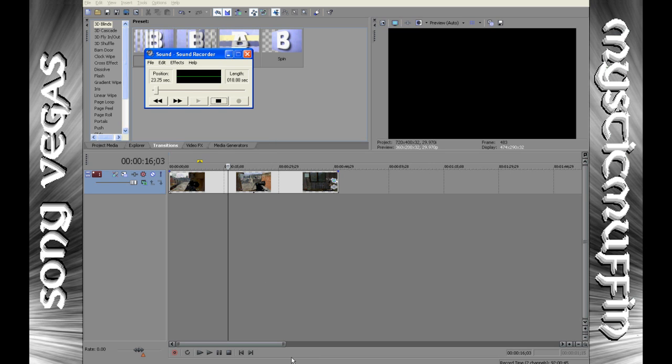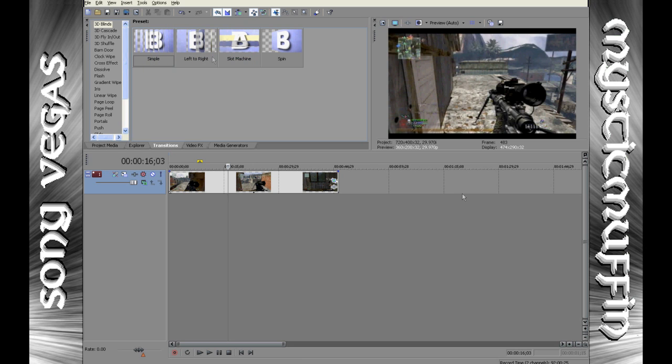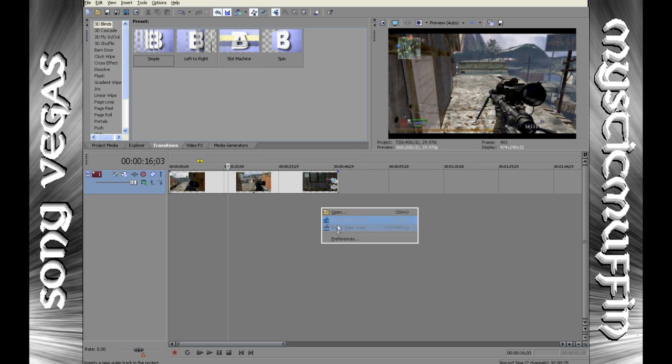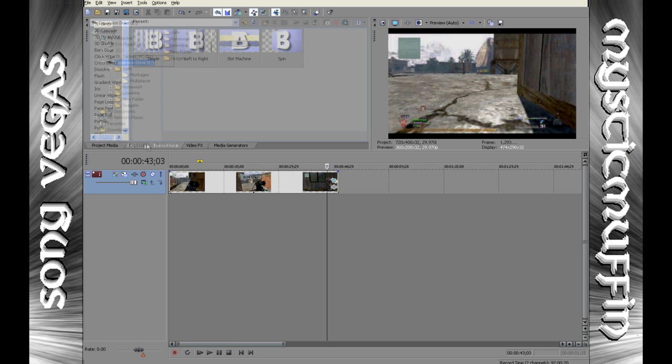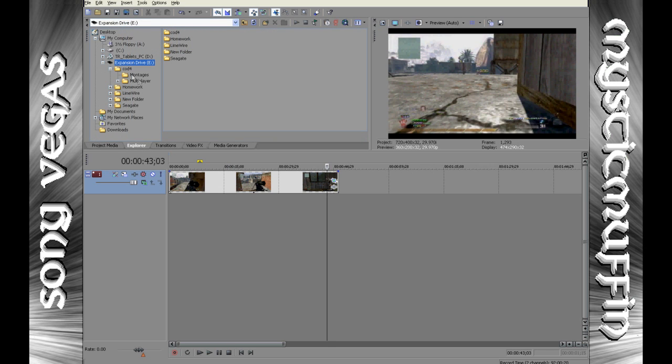So, let's start. First of all you obviously have to open up Sony Vegas, right click on insert video track and just shove in any random clip from the explorer or from another file or whatever.